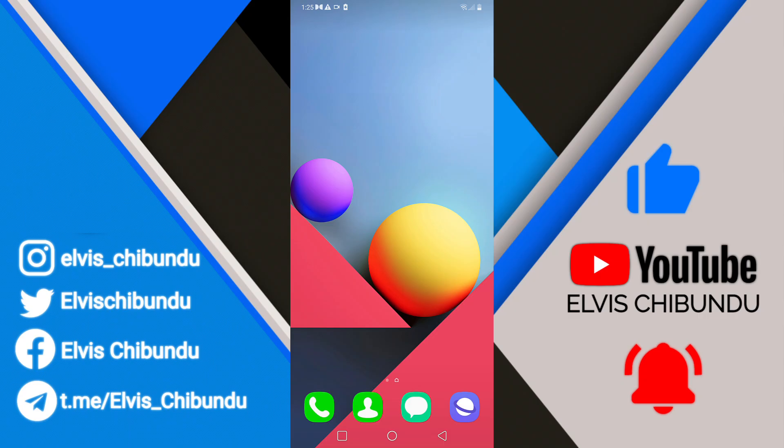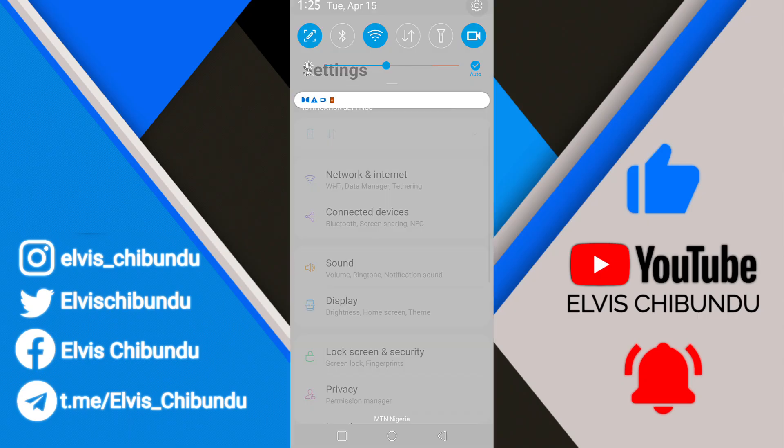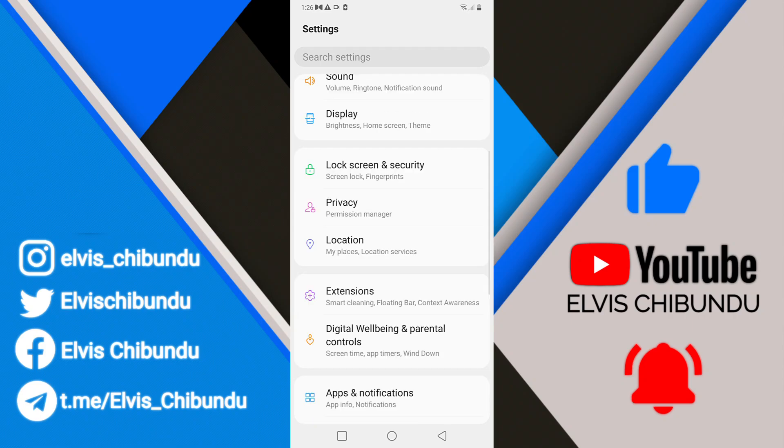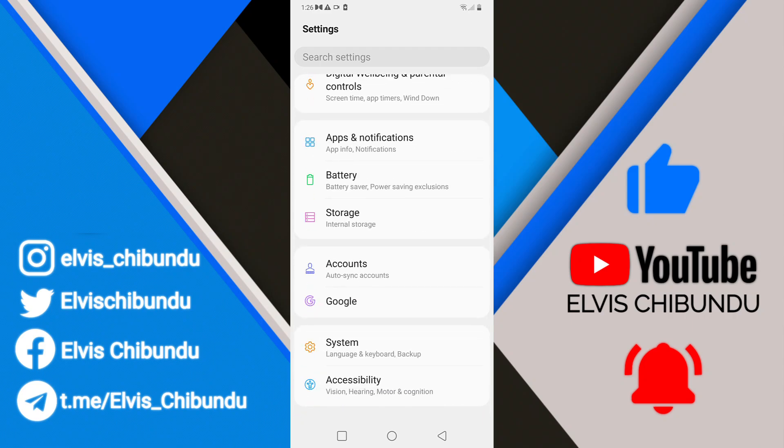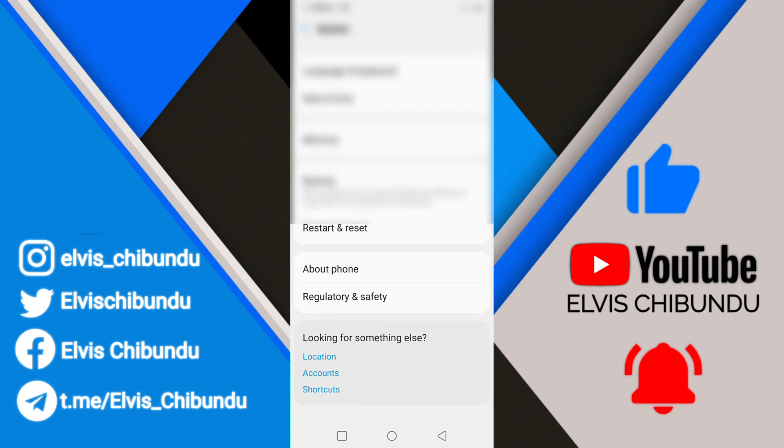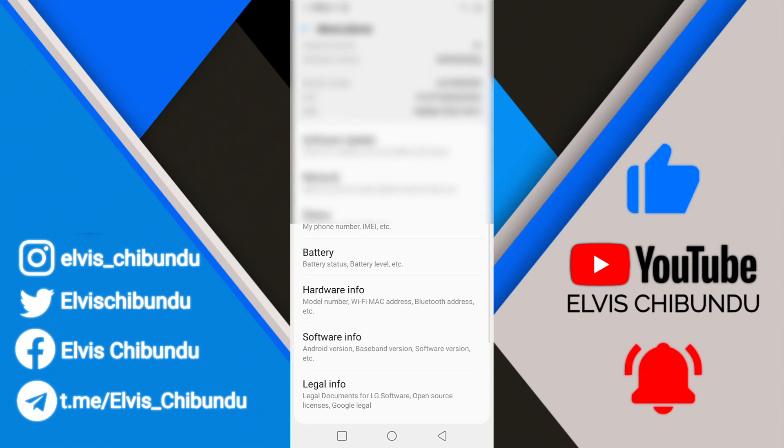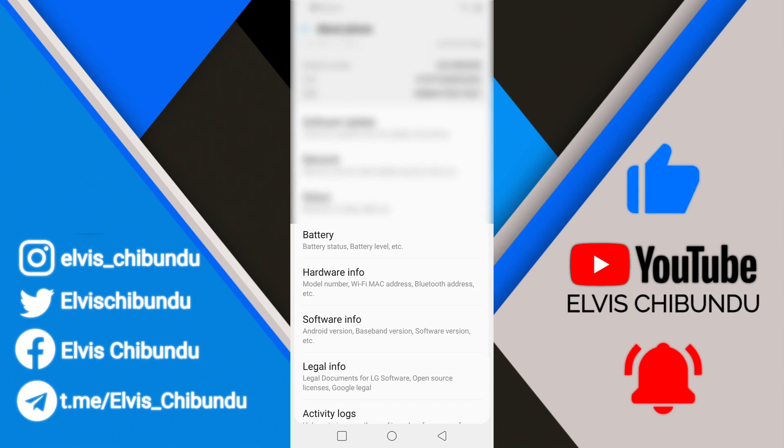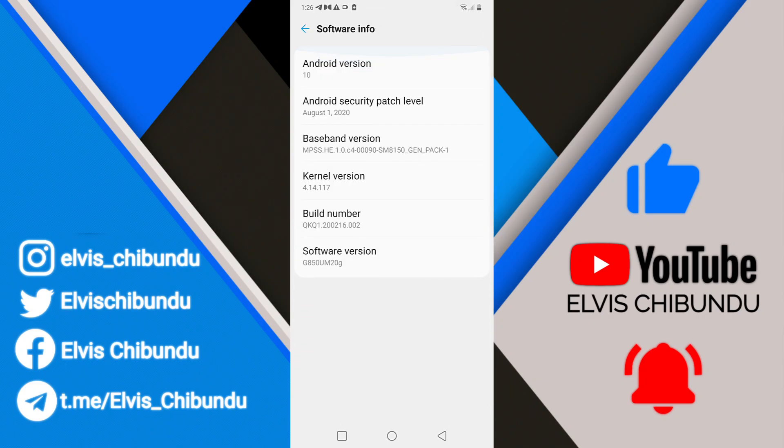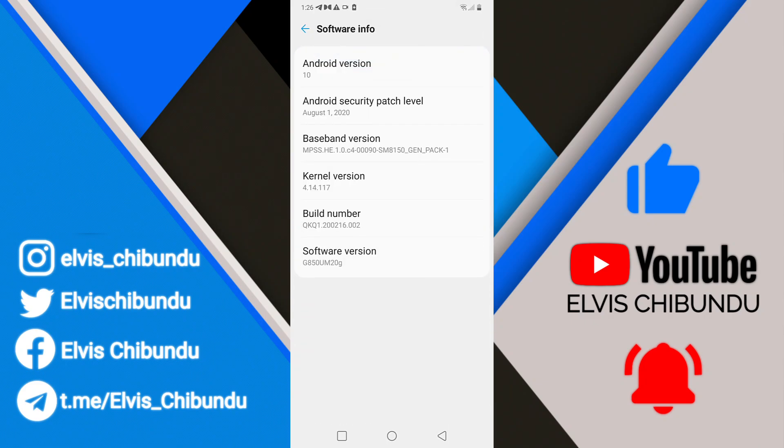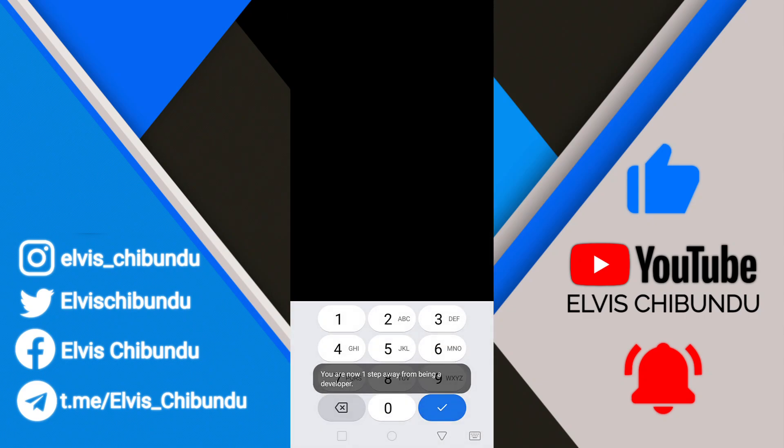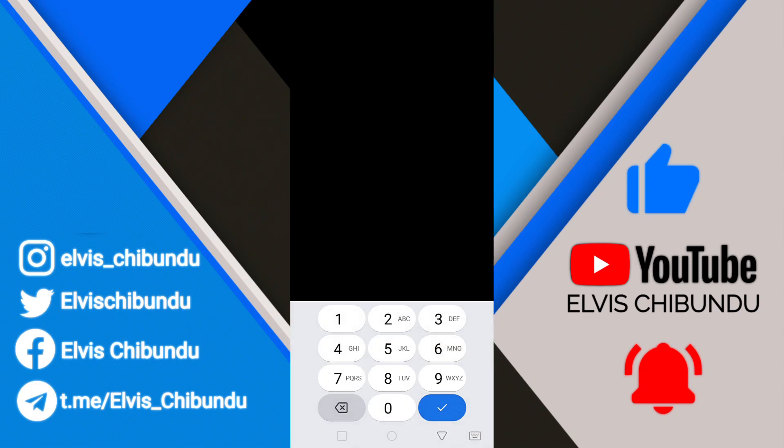I'm going to go to Settings, scroll down to System, then About Phone. We're going to click on Software Info, then go to Build Number and click on it multiple times.